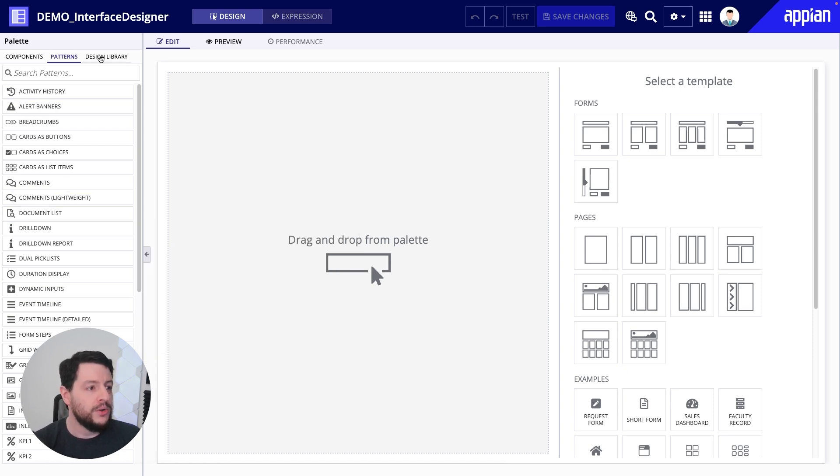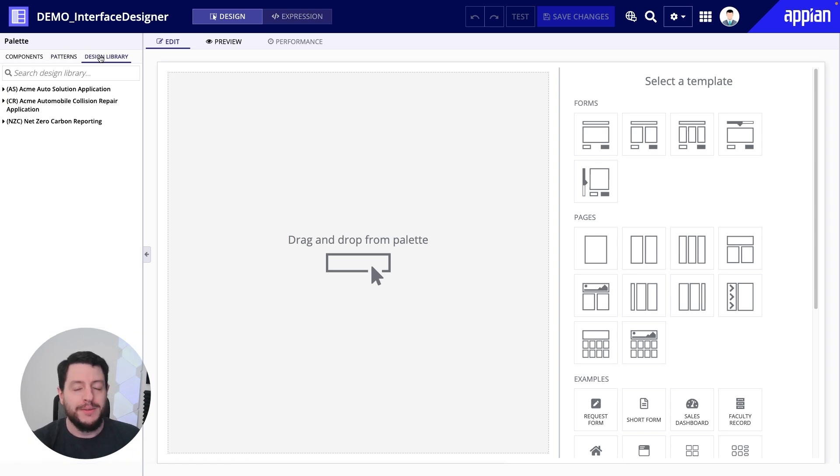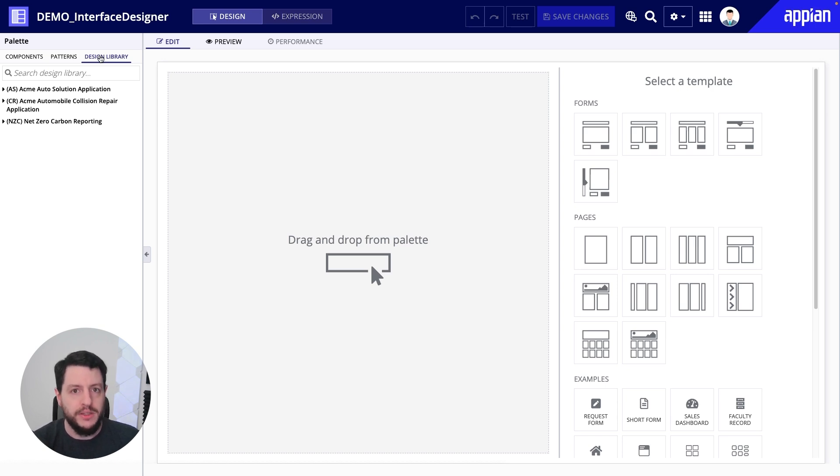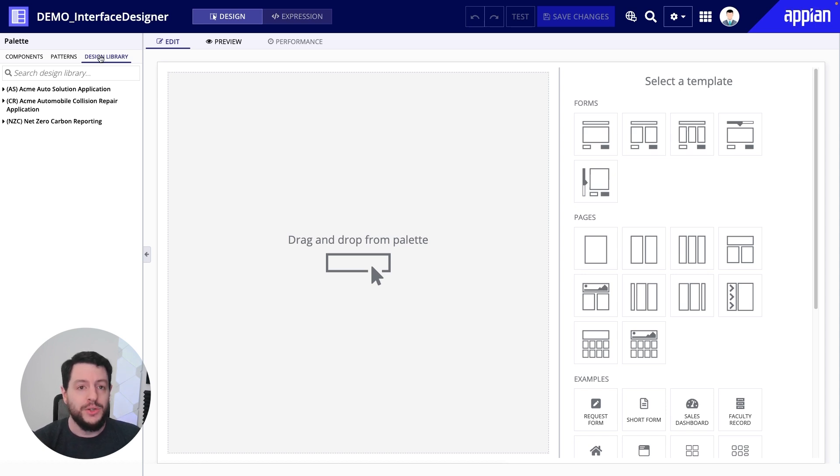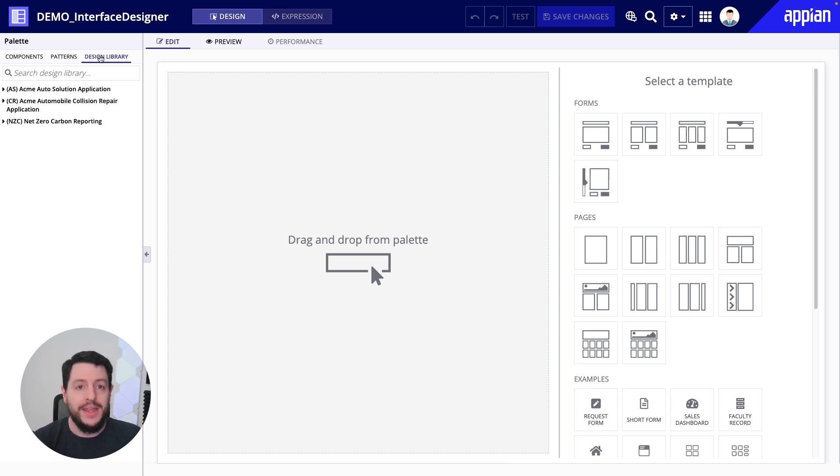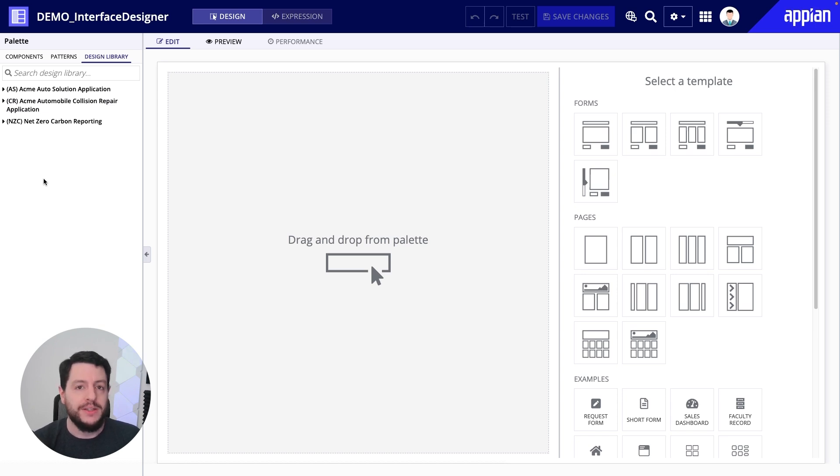You also have the design library. Now, the design library, you can think of it as patterns, but they were custom-made by you for your environment. So these are things that you can create, interfaces that you can create ahead of time, save them to a design library, and then have access to them whenever you're creating interfaces in the future. So this can be a powerful way to speed up development of your interfaces and projects if you already have components and interfaces already built, ready to go. All you have to do is go to the design library, drag and drop it onto the canvas, and then configure for that specific use case.